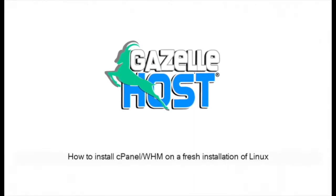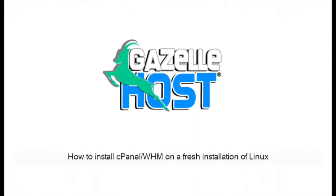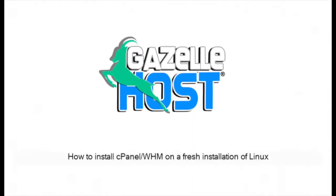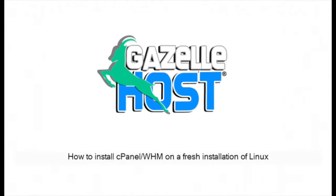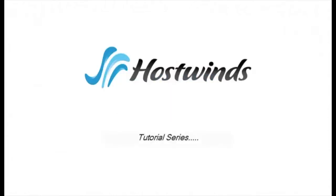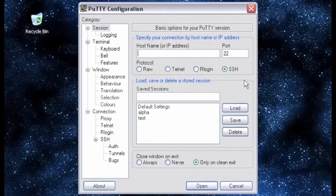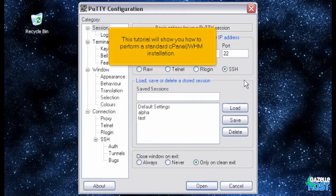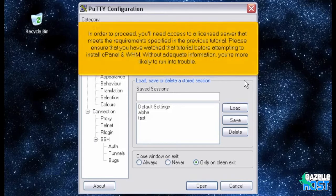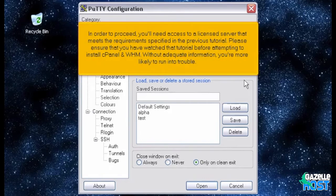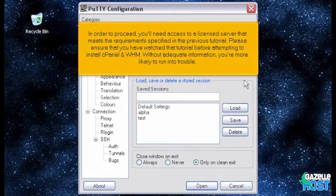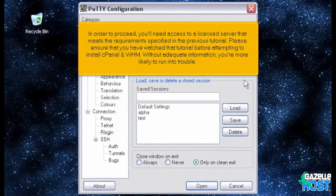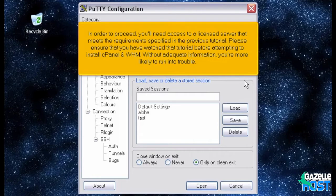How to install cPanel WHM on a fresh installation of Linux. This tutorial will show you how to perform a standard cPanel WHM installation. In order to proceed, you'll need access to a licensed server that meets the requirements specified in the previous tutorial. Please ensure that you have watched that tutorial before attempting to install cPanel and WHM. Without adequate information, you're more likely to run into trouble.